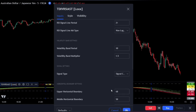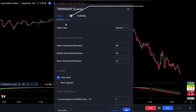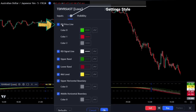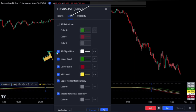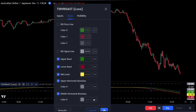Finally, uncheck the signal line in the input settings, and uncheck the RSI price line with RSI signal line in the style settings. Click OK to apply the settings.